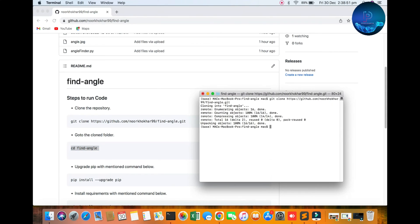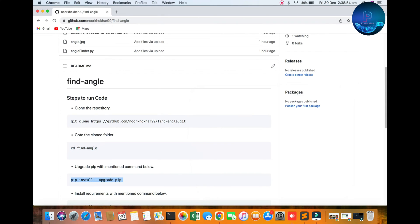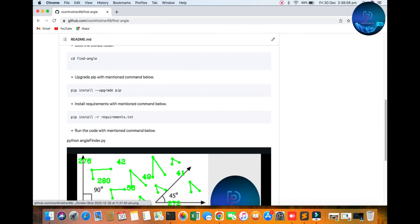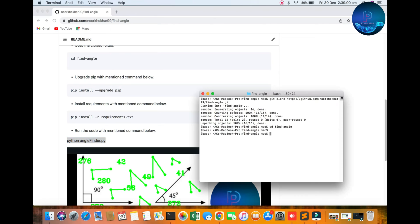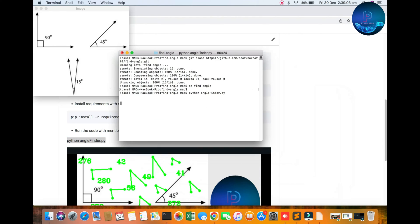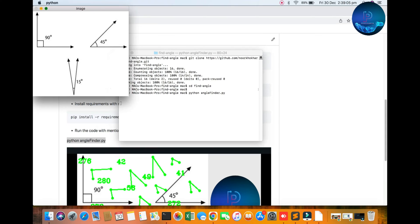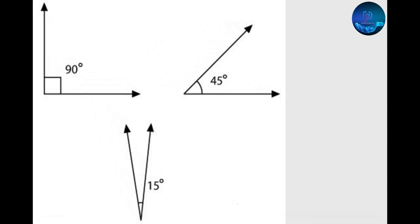After going to this folder, upgrade your pip and requirements. The requirements are not too many — just open cv and one math library. I will show you the demo.